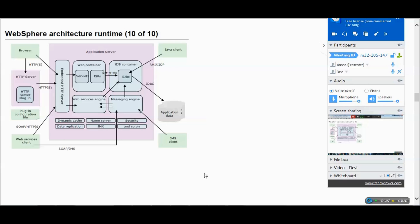For advanced messaging, we also have JMX (Java Message Extension). If that code is there, the JMX will take care of that part. Then we have dynamic cache.